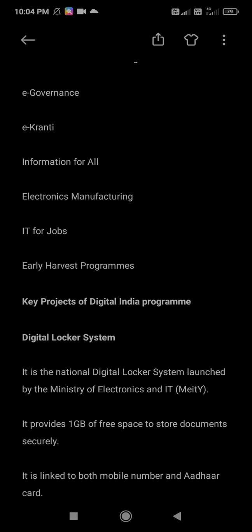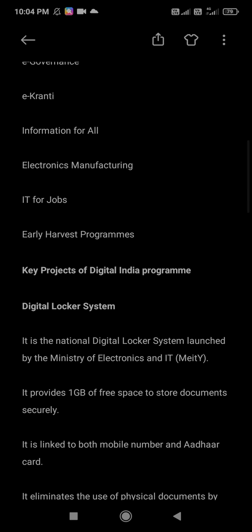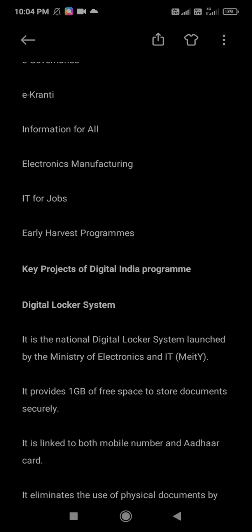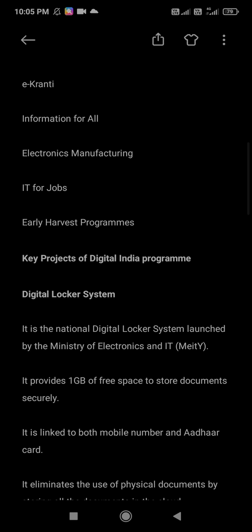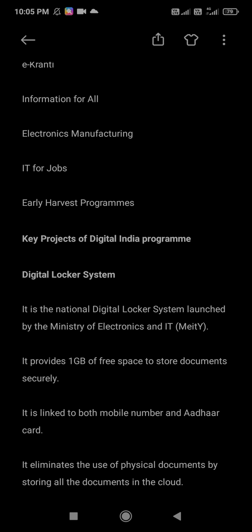The Digital Locker System was launched by the Ministry of Electronics and IT. It provides 1 GB of free space to store documents securely. It is linked to both the mobile number and Aadhaar card — this can also be asked in exams. It eliminates the use of physical documents by storing all documents in the cloud.